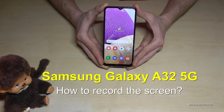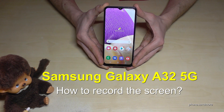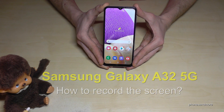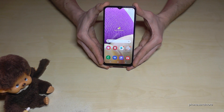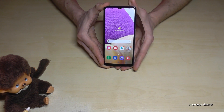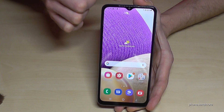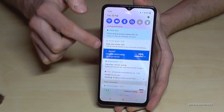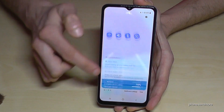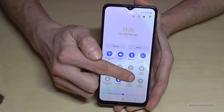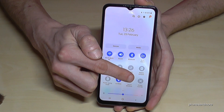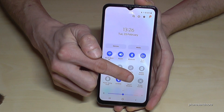Hello everybody. I want to show you with this video how you can record the screen with the Samsung Galaxy A32 5G. We don't need an extra app for it because it's already pre-installed, so just scroll down here, scroll down a second time, and then we will have the symbol for the screen recorder.